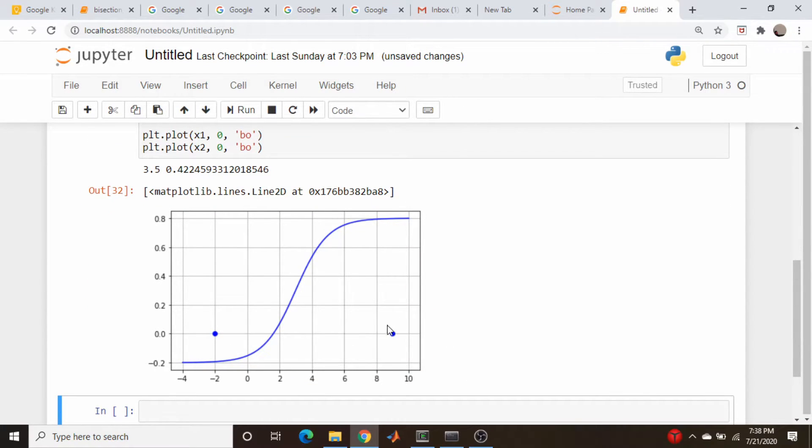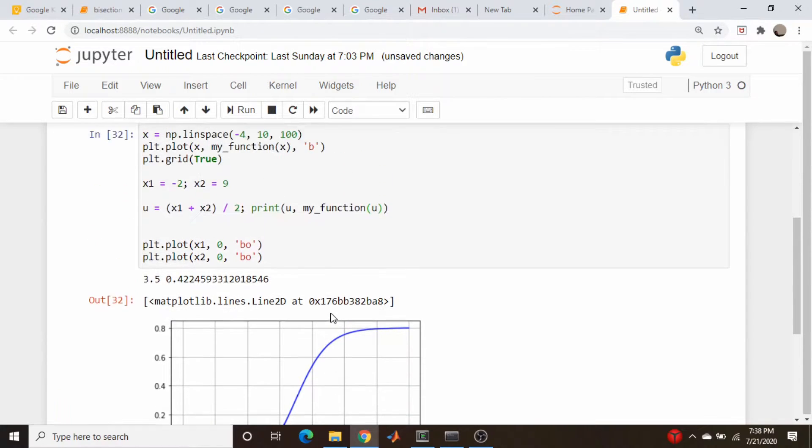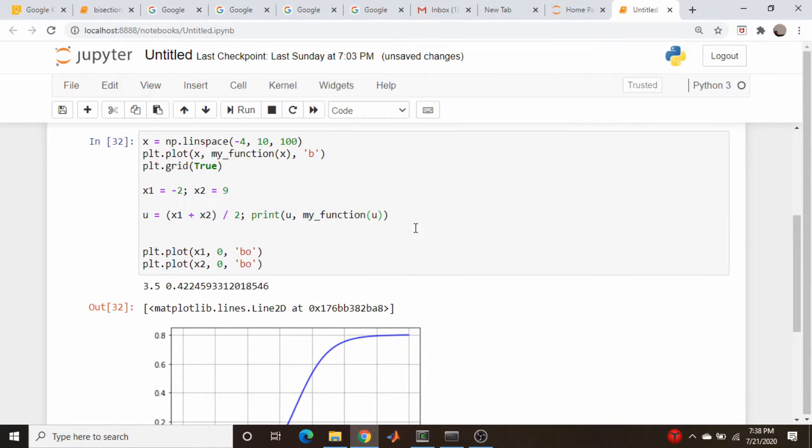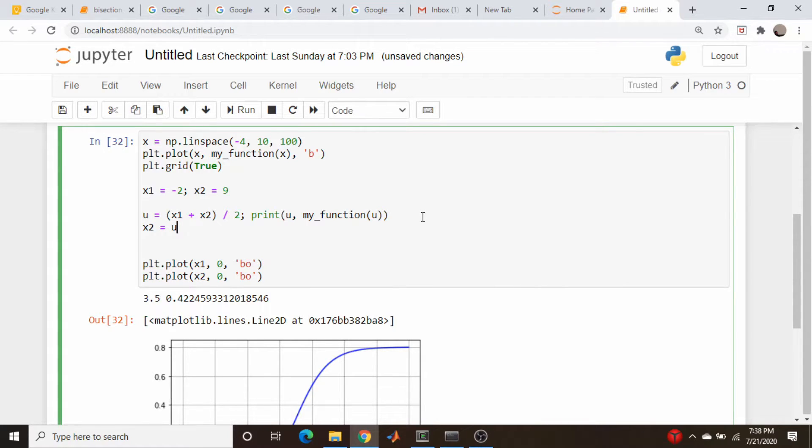So we're going to come down here and say x2 is equal to u, and we will just repeat the process.